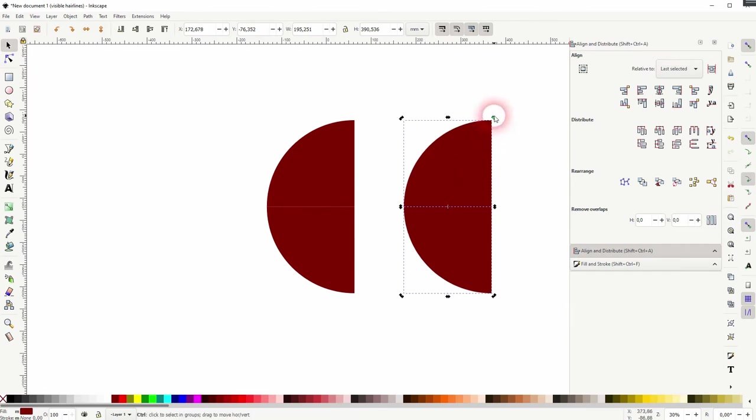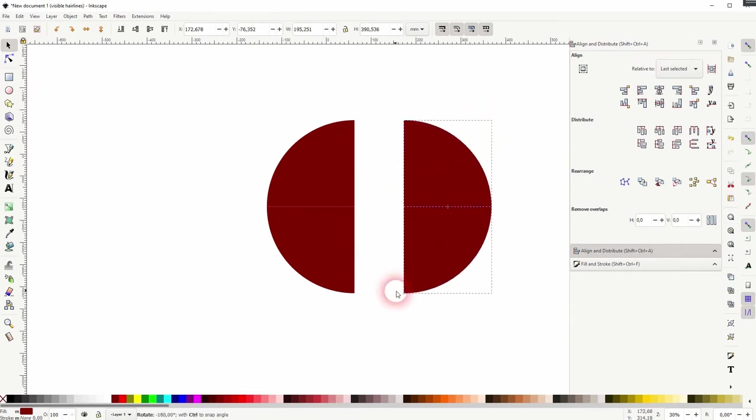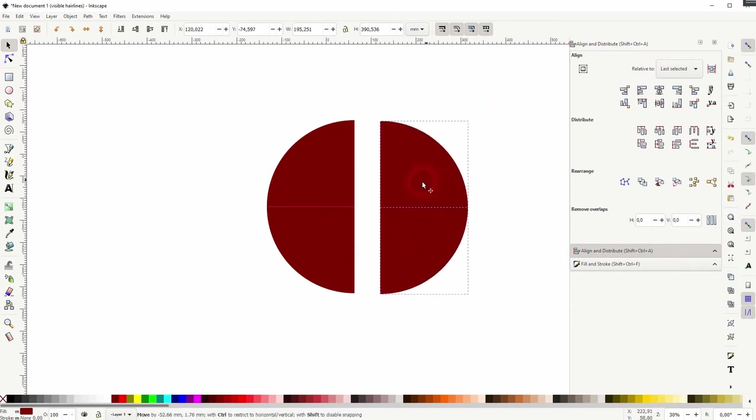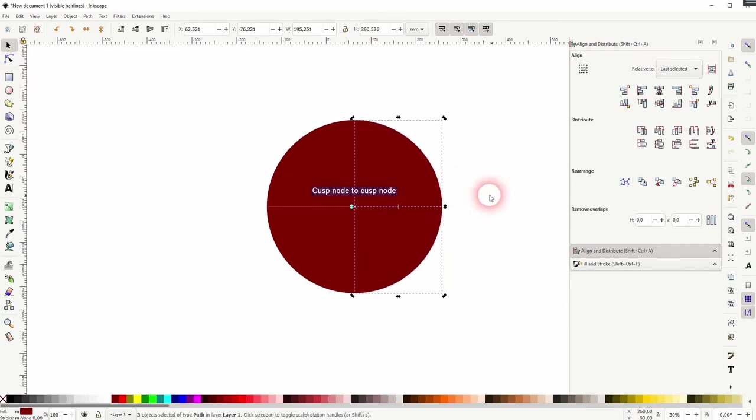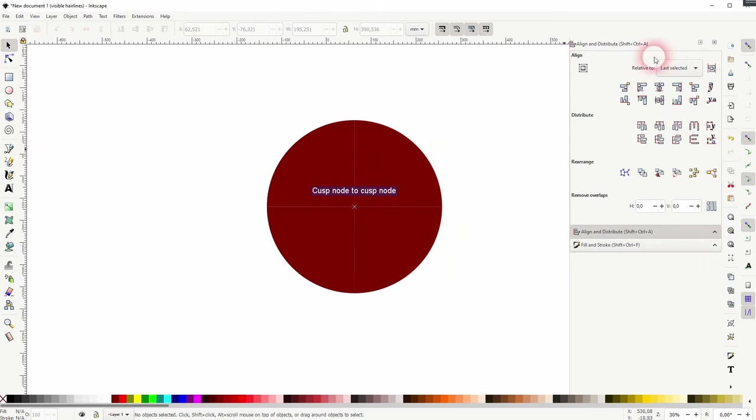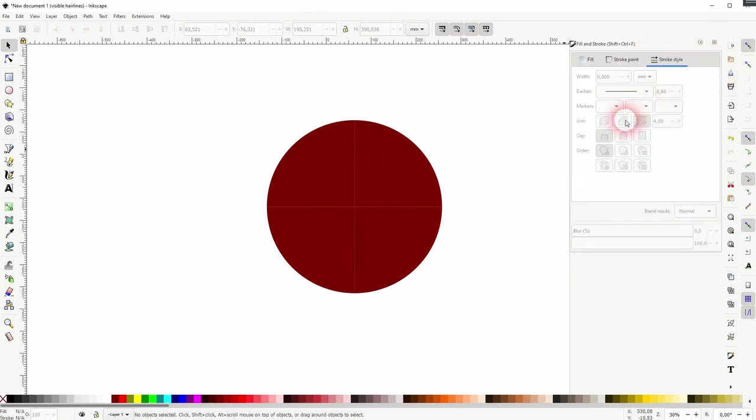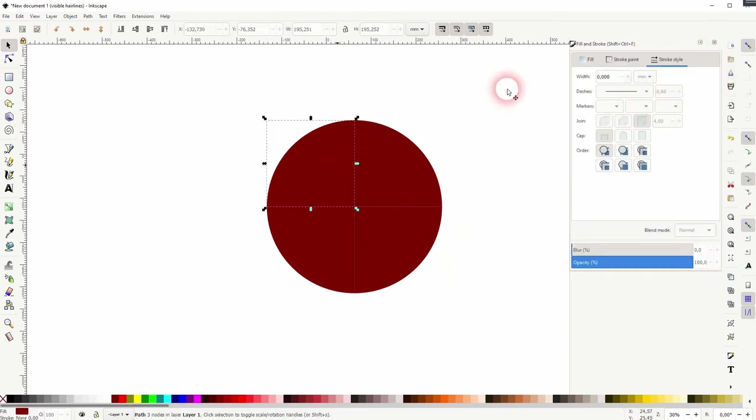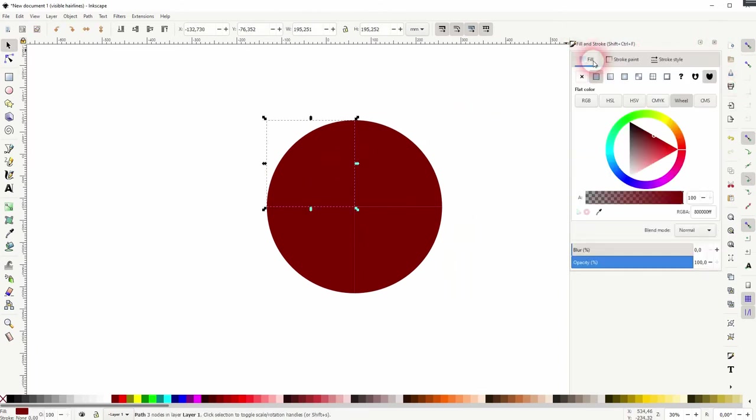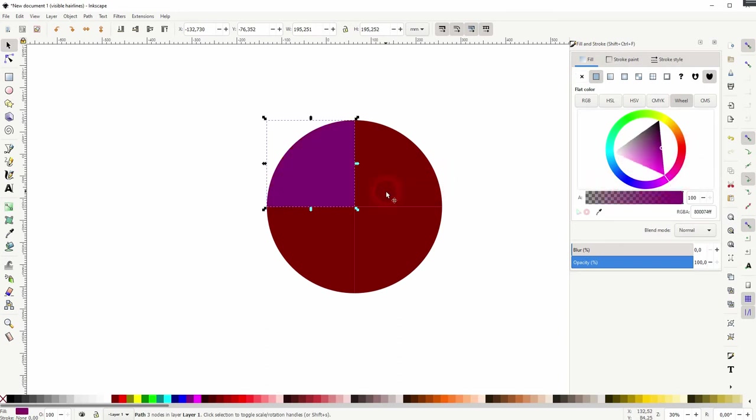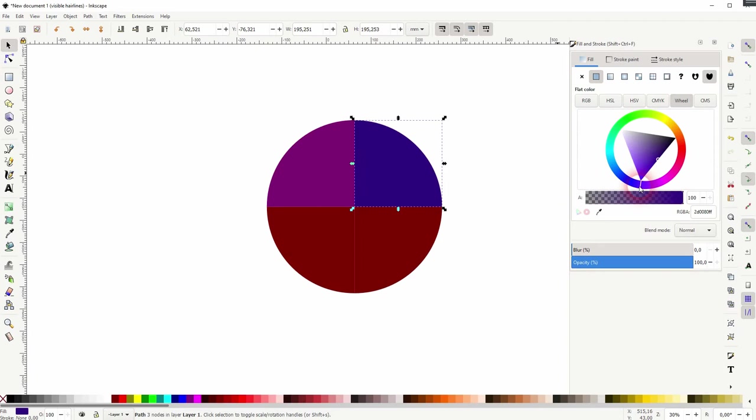Drag it around, hold Ctrl and rotate it. Now we've got our circle turned into four quarter circles or we can play around for example with the fill color and you can see we've got these four separate elements.